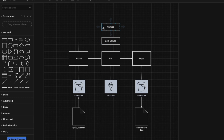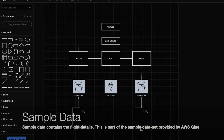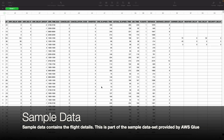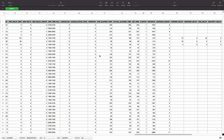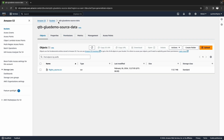The crawler can automatically scan the source data and create the data catalog table for you. The sample data represents flight details — for instance, the origin city, destination city, flight date, and airline. The data has a total of 64 columns and almost 0.45 million records. I'll be using this data as the source for our demonstration. I have uploaded the data to my S3 bucket, which I'm calling qtb-glue-demo-source-data. The sample data file is already uploaded here in CSV format, and we are going to refer to it while creating the source table definition in AWS Glue.